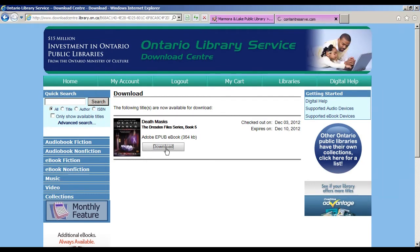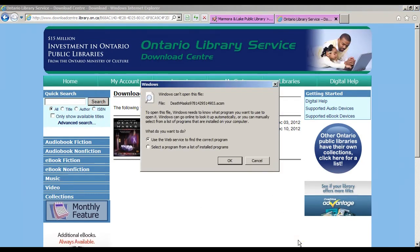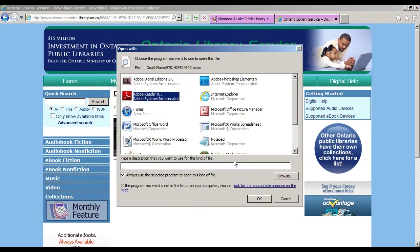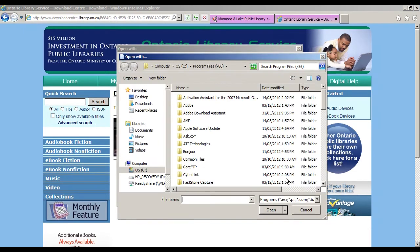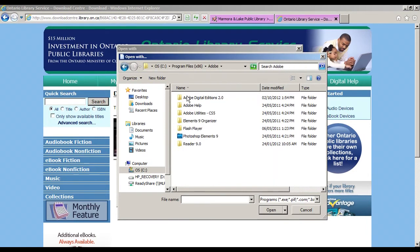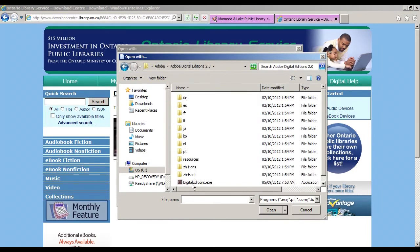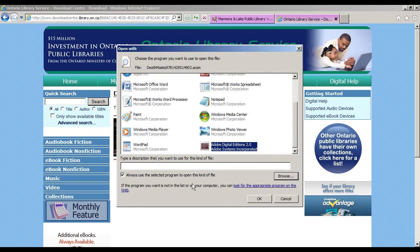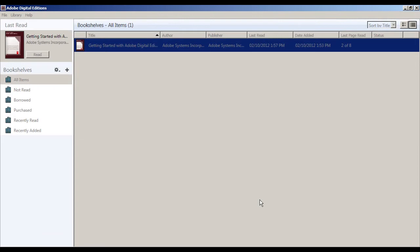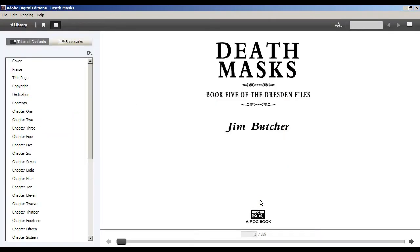Click Download, then Open. The first time you do this, you'll need to select the appropriate program from a list. Click OK, then Browse, and navigate to Adobe, then Adobe Digital Editions, and select the .exe file. Make sure this box is checked and select OK. Adobe Digital Editions will open and your book will be available.